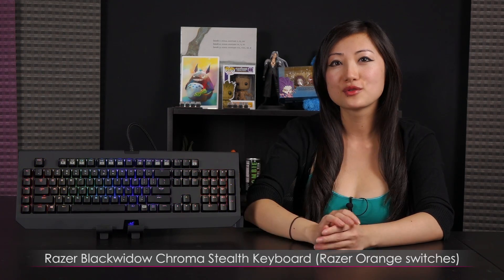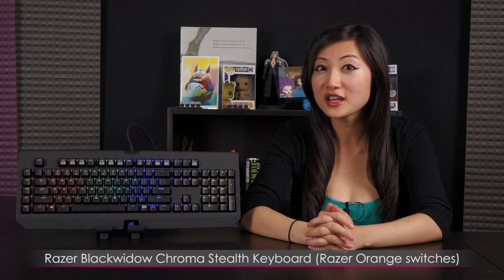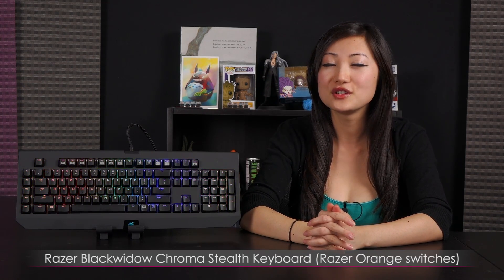Hi everyone, welcome back to Joanne Techlover. I'm Joanne and today I'll be going over this Razer BlackWidow Chroma Stealth keyboard.